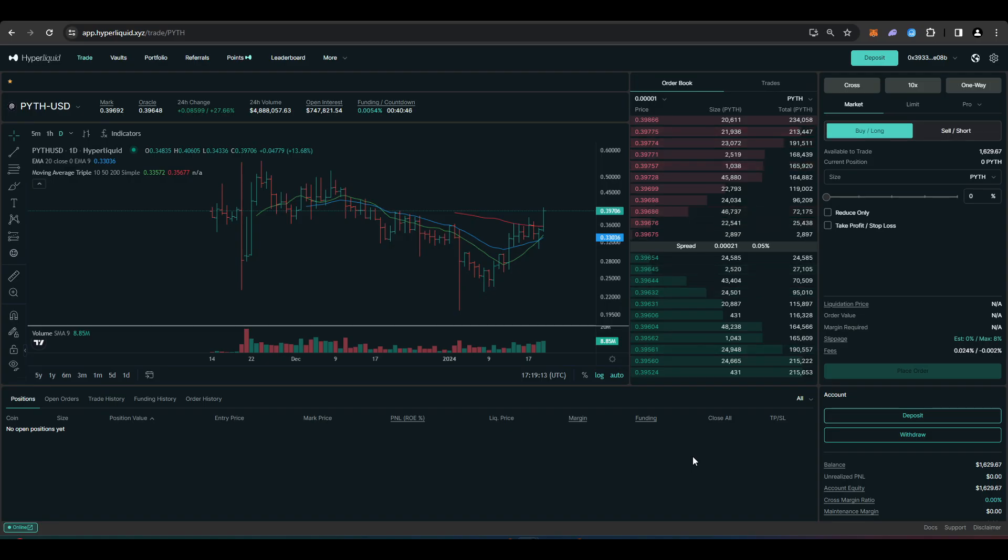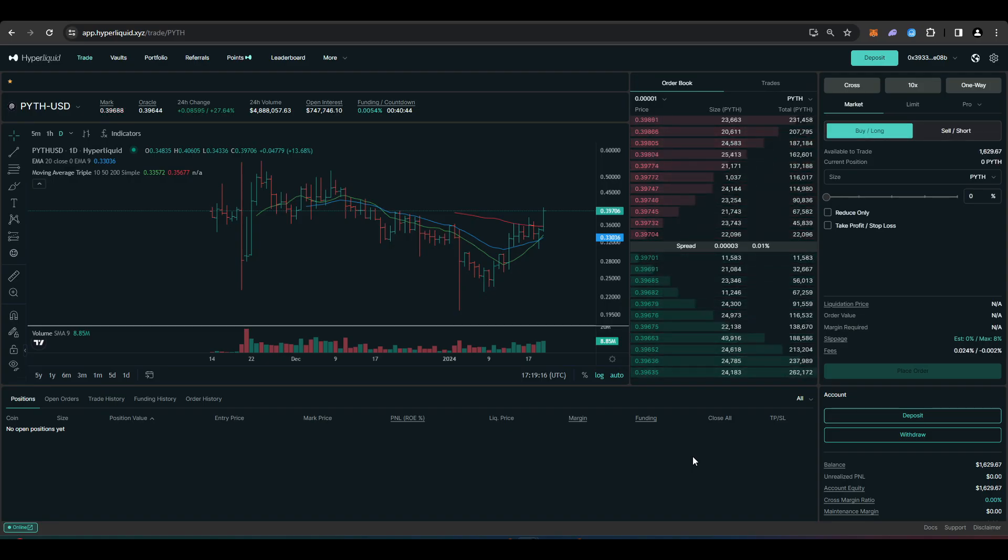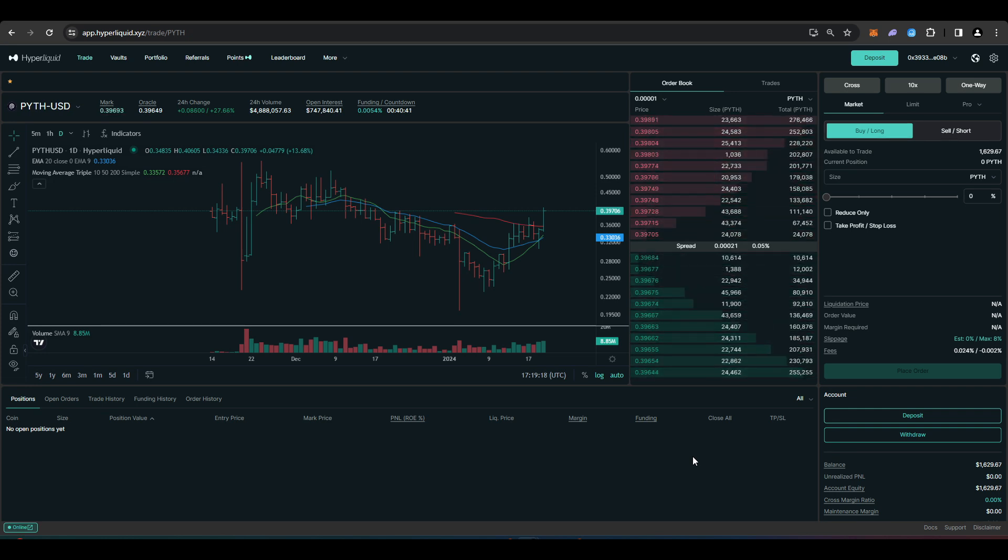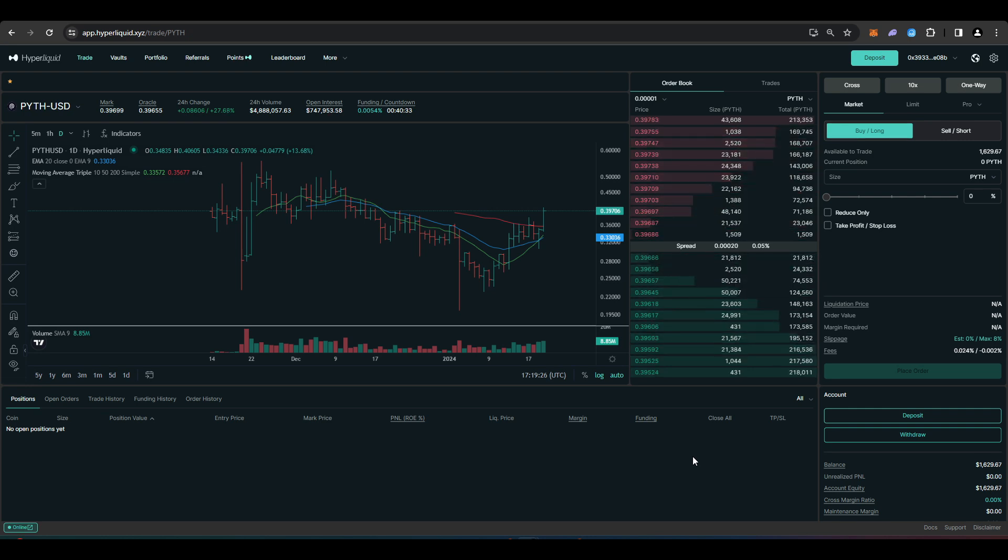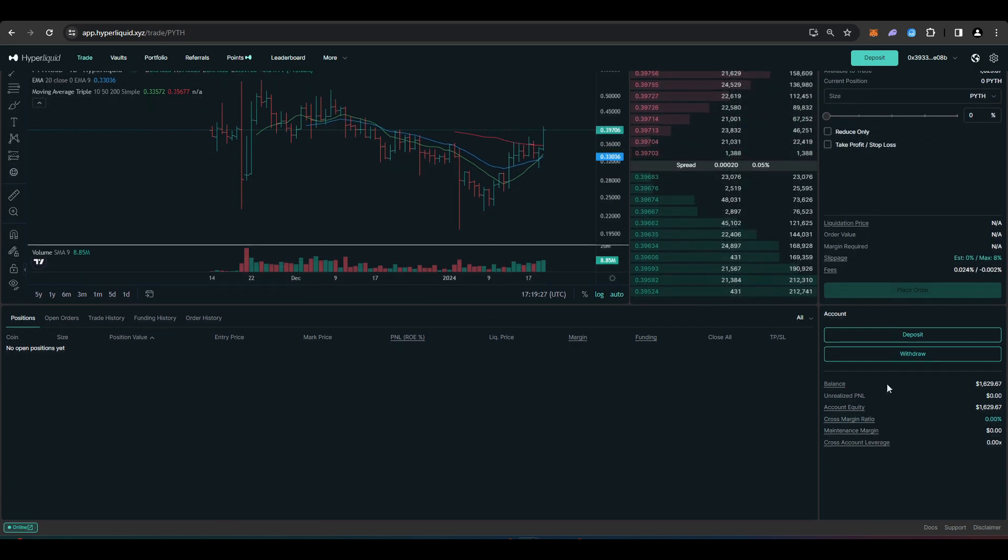Once we have our ETH and USDC bridged over to Arbitrum, we just need to head over to Hyperliquid now. I have a link in the description that will give you 4% off on fees. Then navigate your way down to the deposit button.